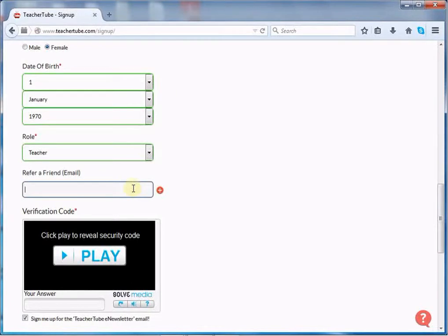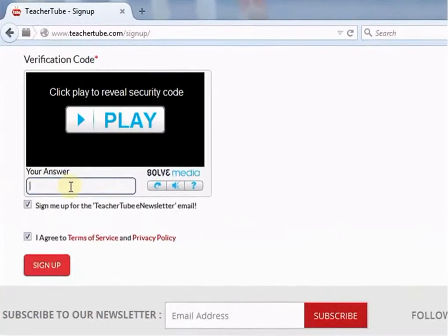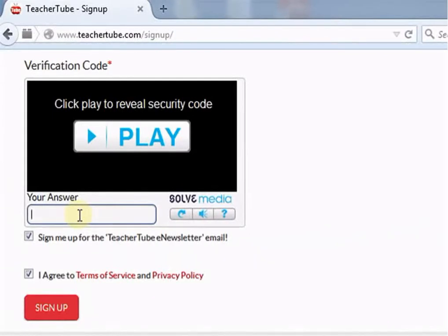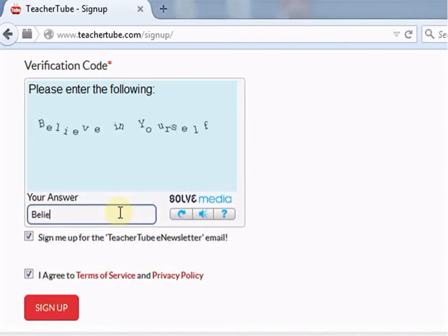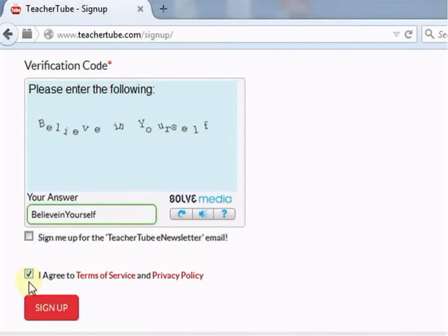Below that you will see a field which says refer this site to a friend — this is an optional field. Next is the verification code field, which helps the site to prevent automated registrations and inappropriate use of the site. If you select the newsletter checkbox, TeacherTube will mail you its e-newsletter. You have to select the terms checkbox to open an account on TeacherTube; by selecting it, you agree to the terms and conditions. After filling all the details, click the Sign Up button.